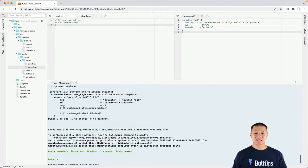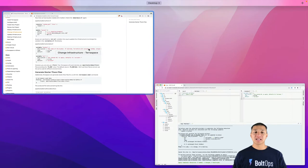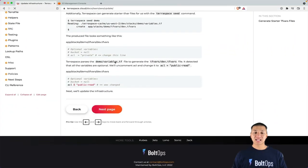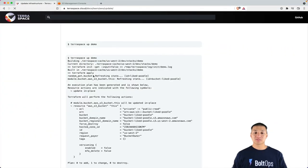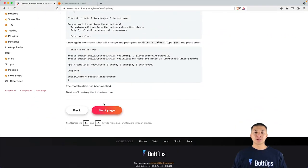So that's been applied now. You can see that the ACL has been changed from private to public-read. That takes us to the next step right here where you're supposed to update the infrastructure.